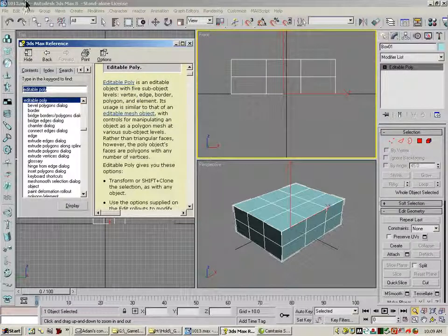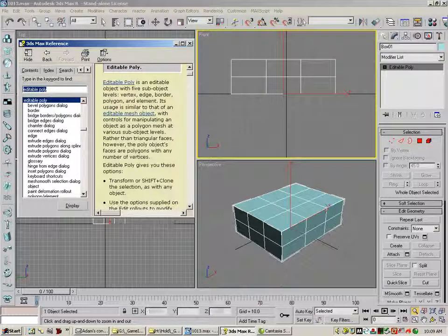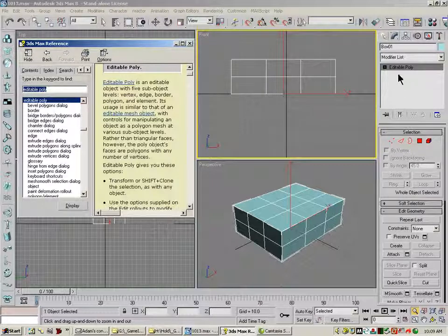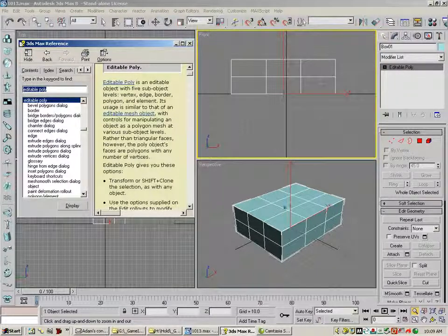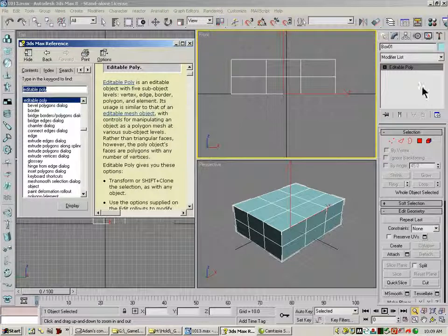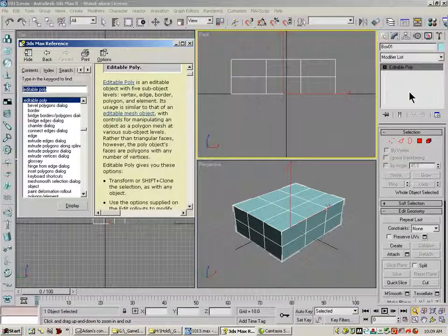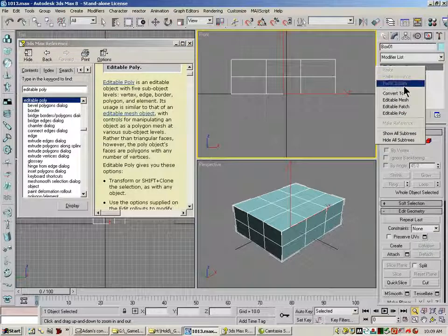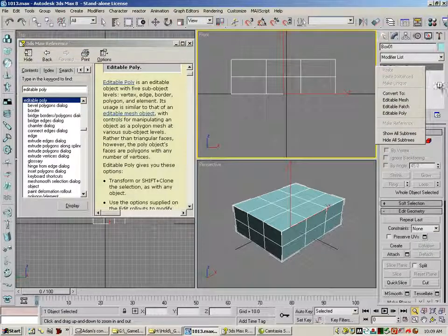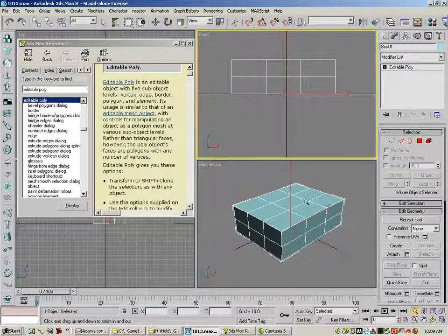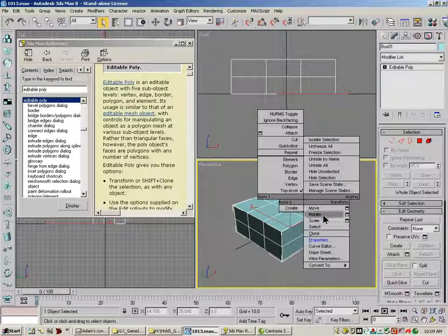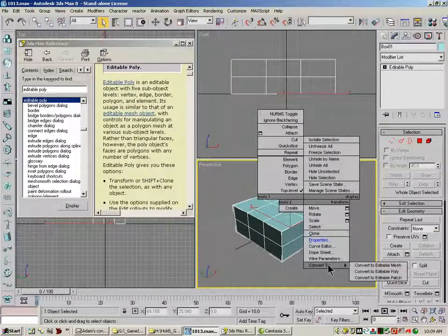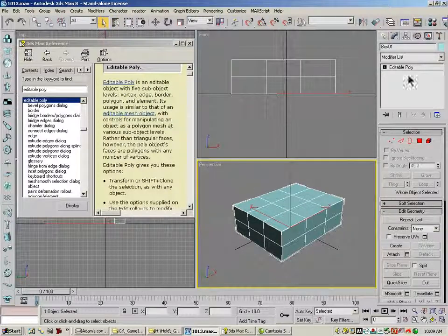I've also, in the file that I've given you, 1013, I've made a box here, given it some sections, and called it an Editable Poly, and I've done that by either right-clicking up here and saying Editable Poly, or you can right-click on the object and go to Convert to Editable Poly.